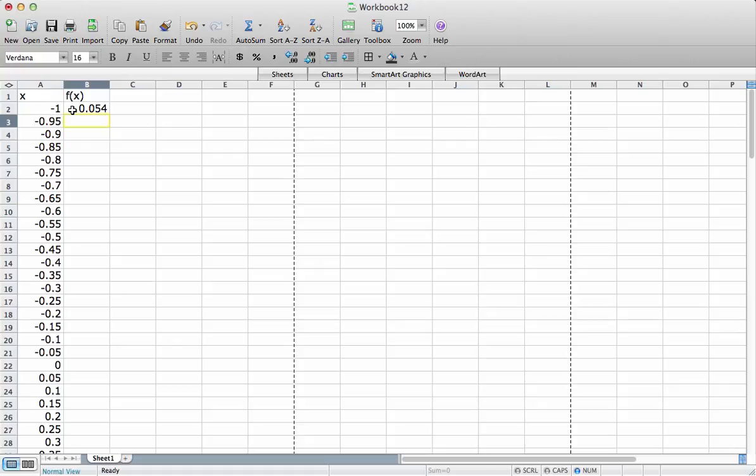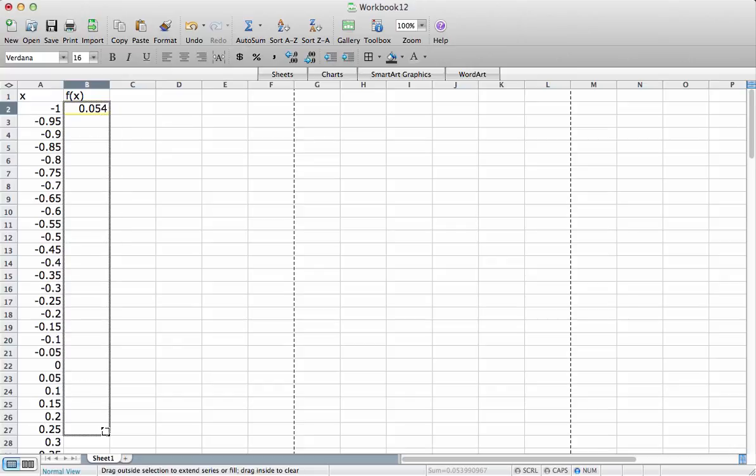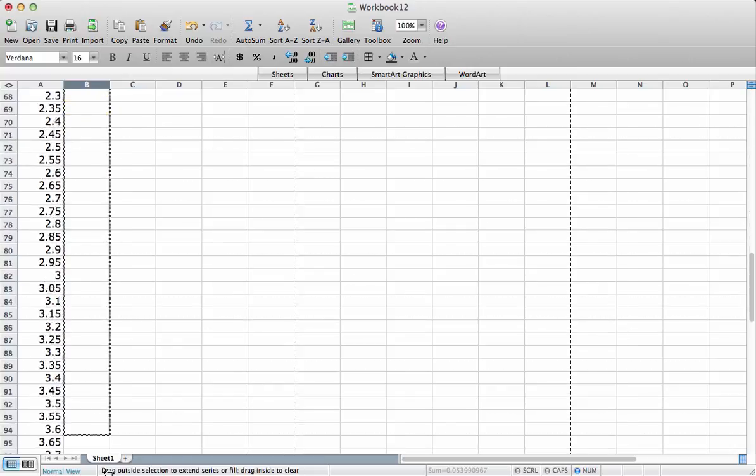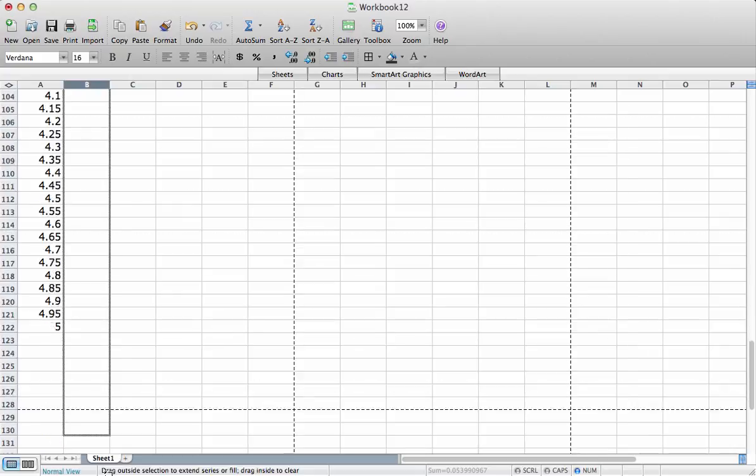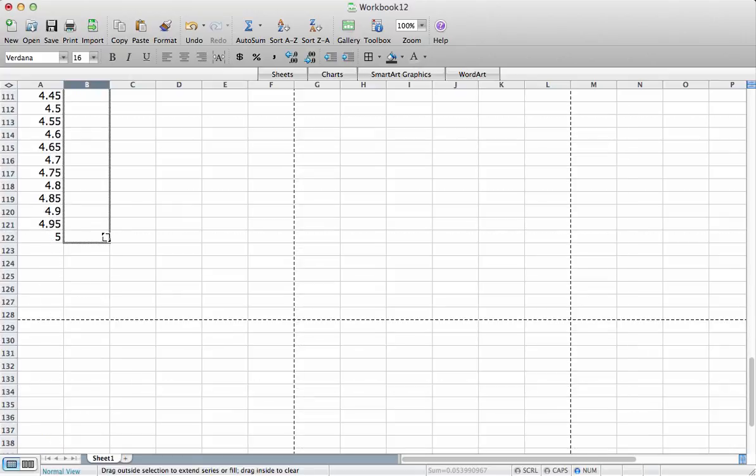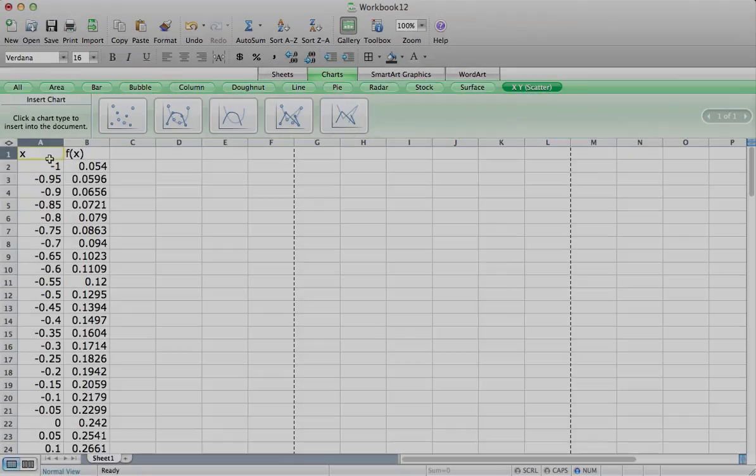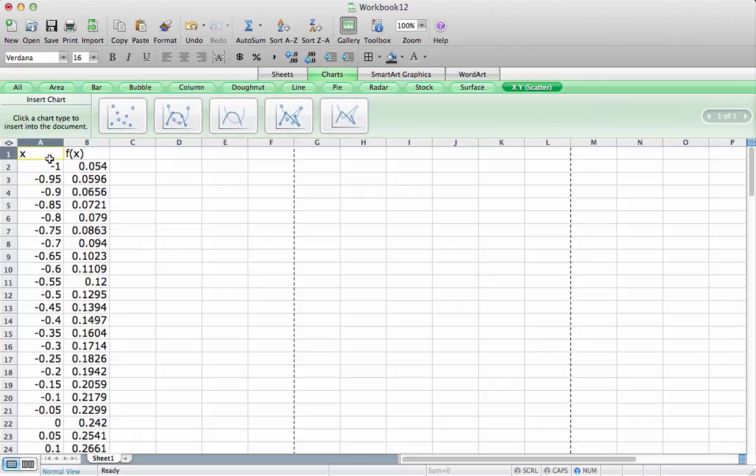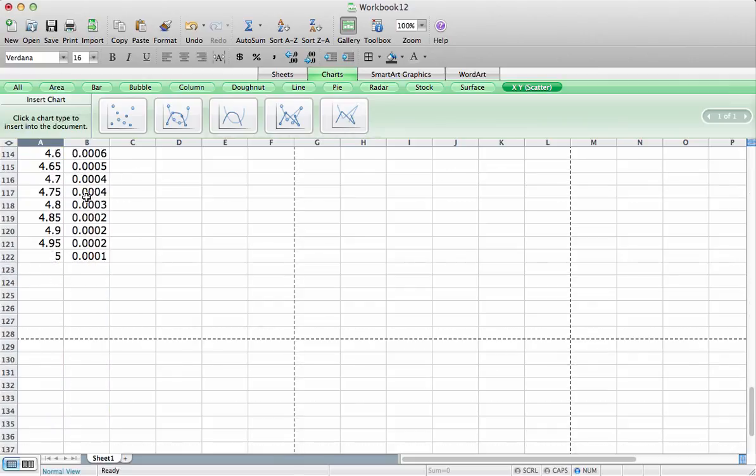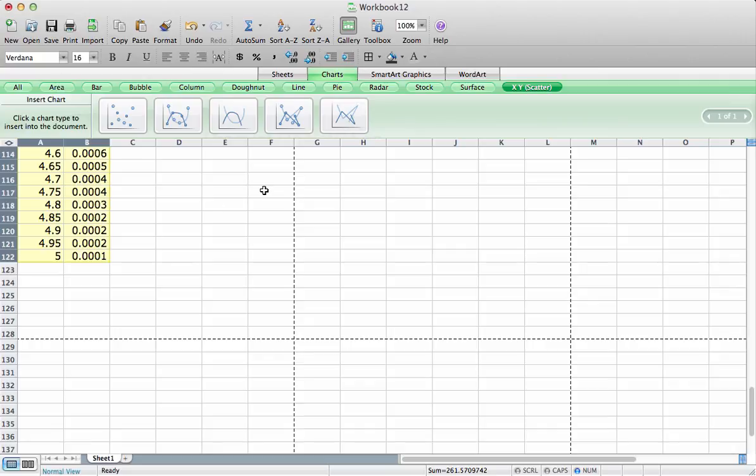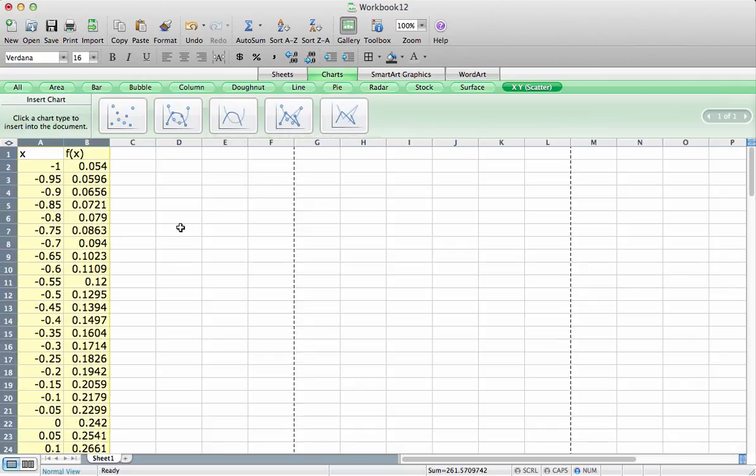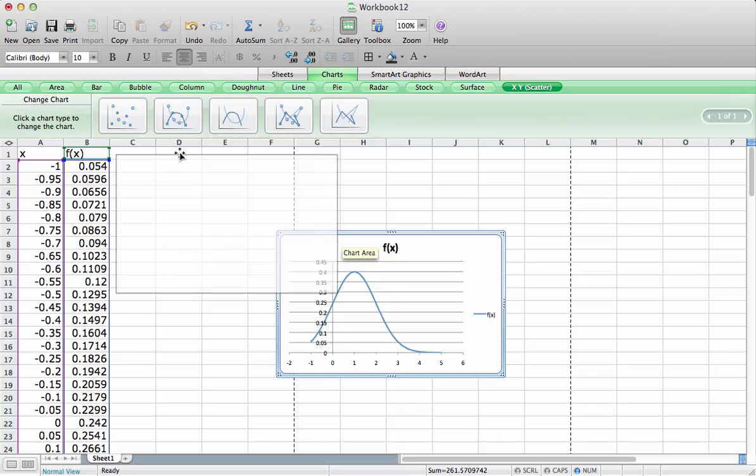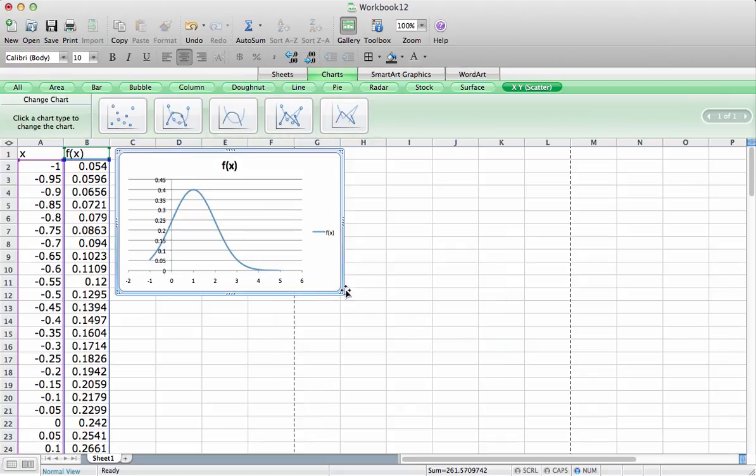So to get these values, we now just drag this all the way down, like that. Let's plot the density function to see if it looks like what we think it should. So I'll select my x values and my density function values. Go to insert a chart, and we'll do a line chart. And you can see that it gives us something that looks like this.